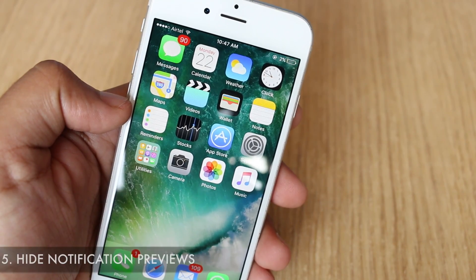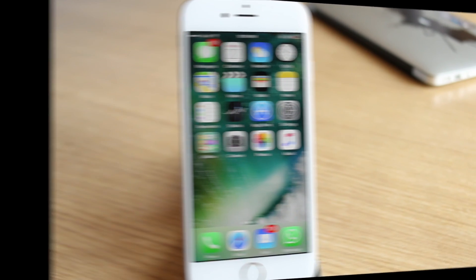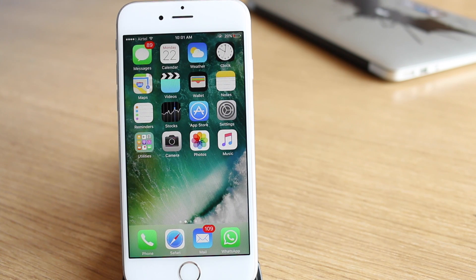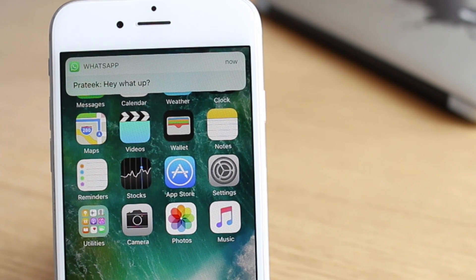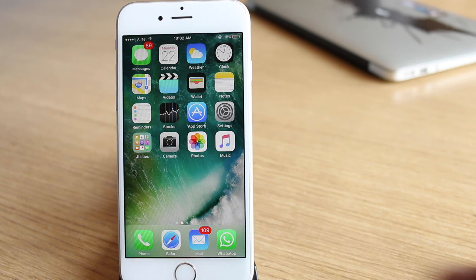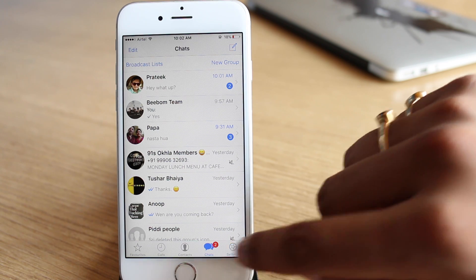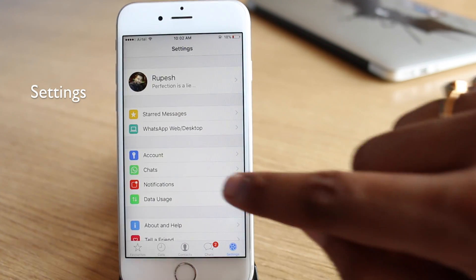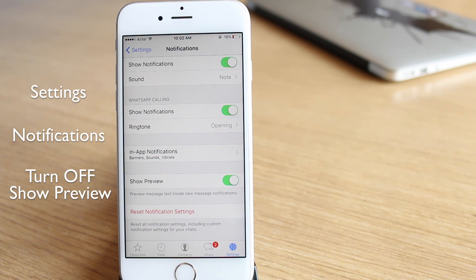The next trick is about annoying notification previews. These previews from WhatsApp on the notification center and lock screen can be very annoying, due to the simple fact that anyone using your phone can easily get a glimpse of your private messages. On an iPhone, you can easily stop notification previews by going to WhatsApp settings, then going to notifications and simply turning off "Show Preview" at the end of the page.